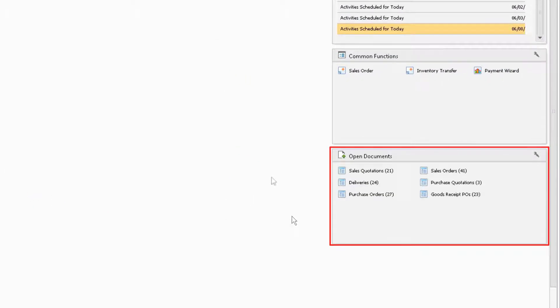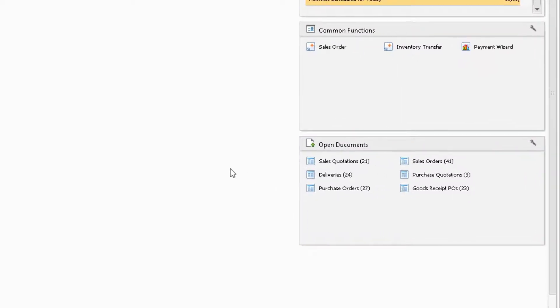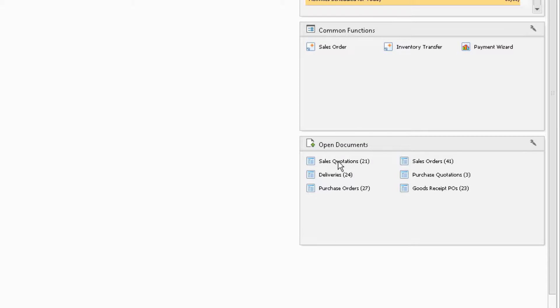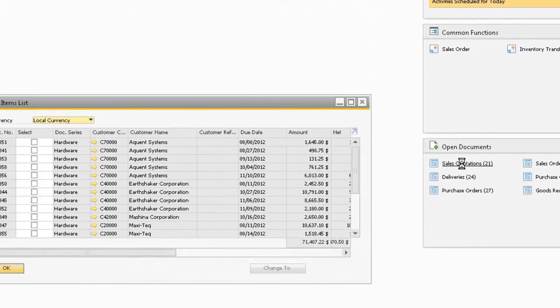Notice how each link will display a number next to it, which indicates the total open sales quotations, deliveries, purchase orders, and so on that are found in the system. Let's click one of these links to reveal the Open Items list.